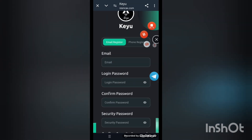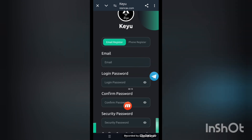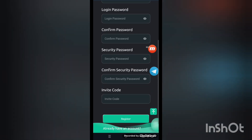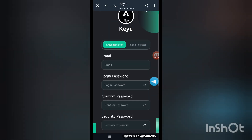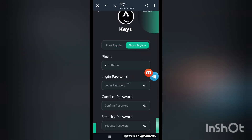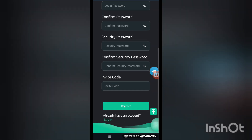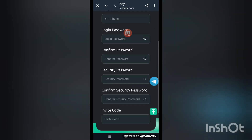My name is Jennifer. First of all, I will tell you how to get your account. Put your email address, login password, confirm password, security password, confirm security password, and register. You can also register with your phone number — put your mobile number, login password, security password, confirm security password, and register.